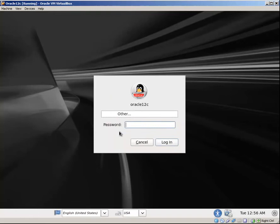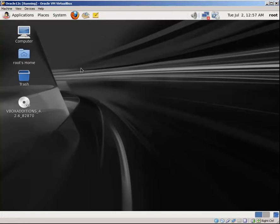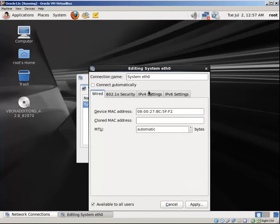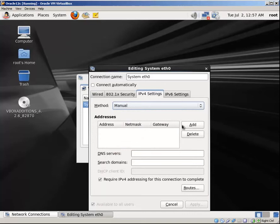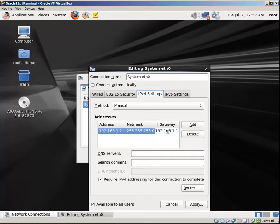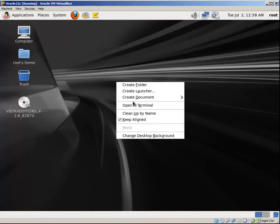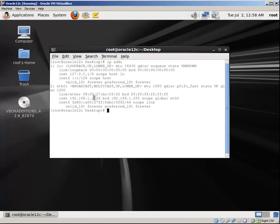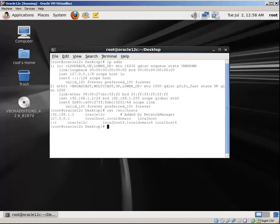Now let's configure the network. Let's provide an IP address for this machine. Check connect automatically, apply, close. Open terminal, ping test. Okay, and check the hosts file as well. Here it is, perfect.